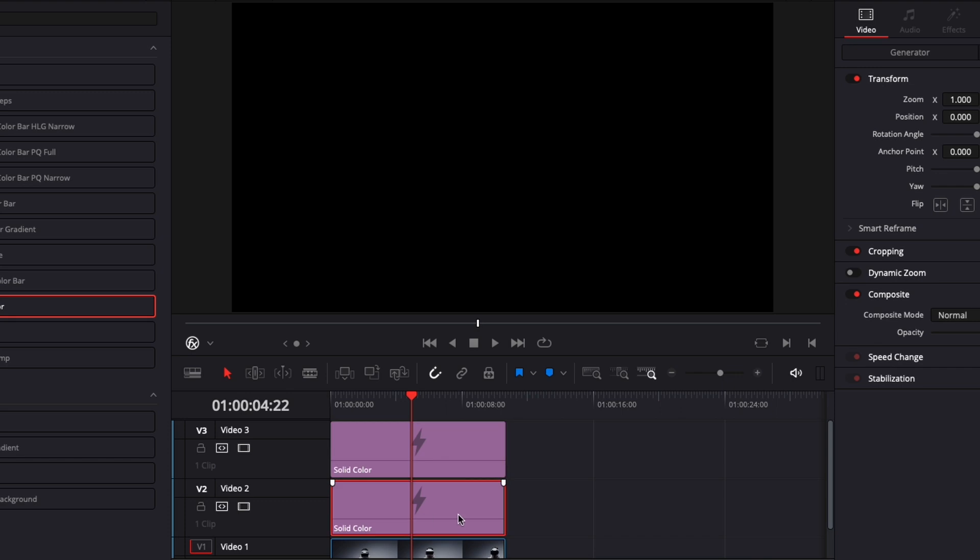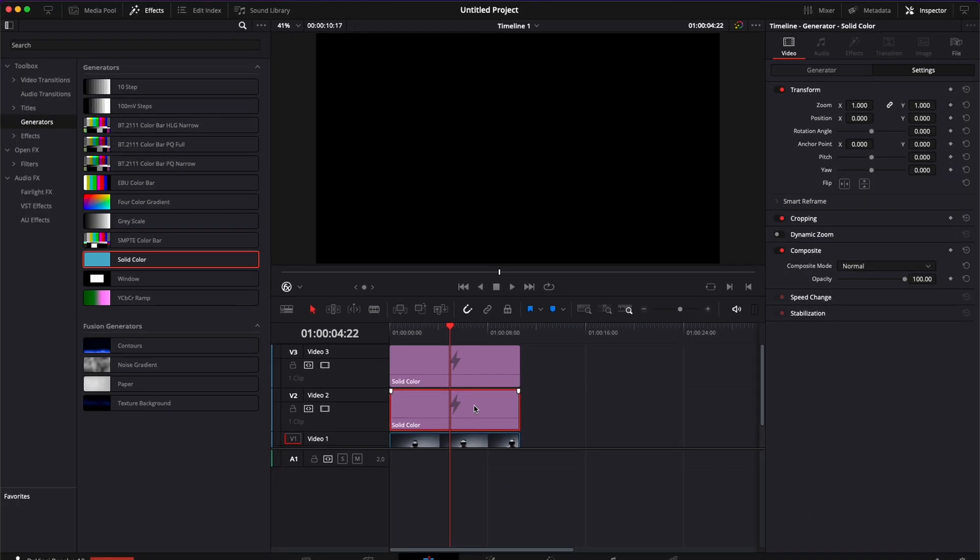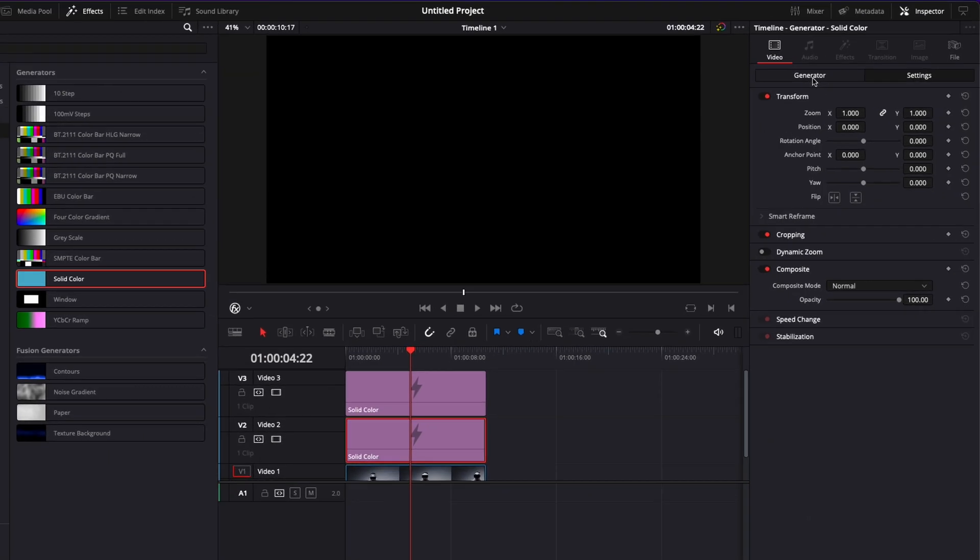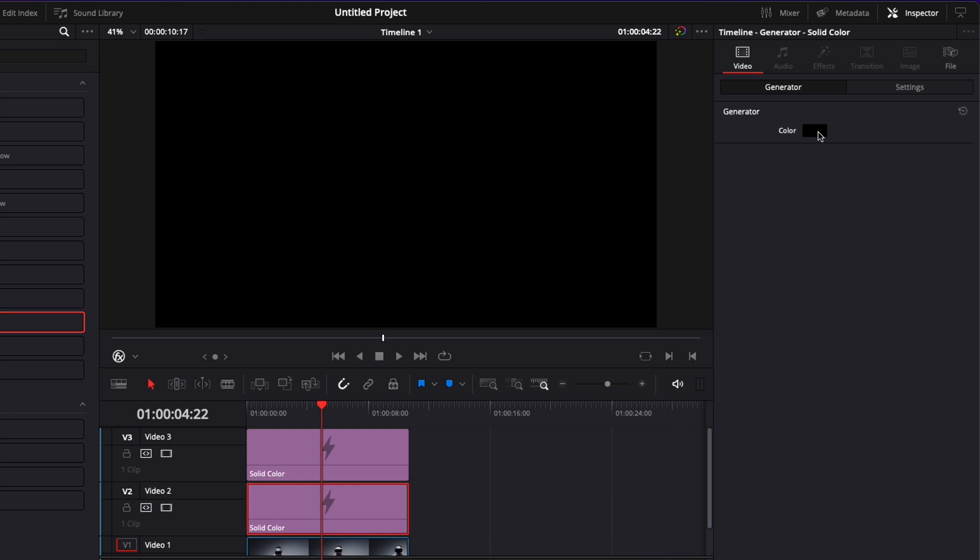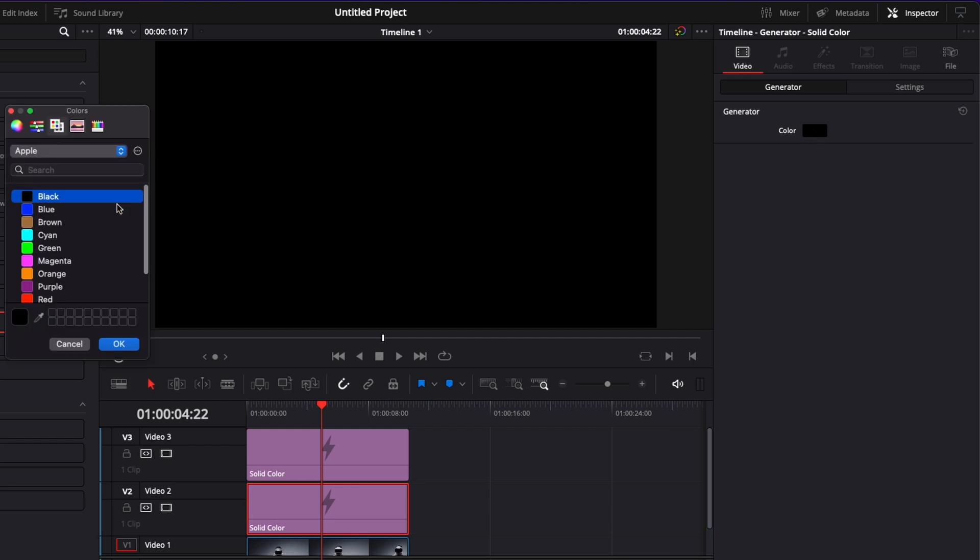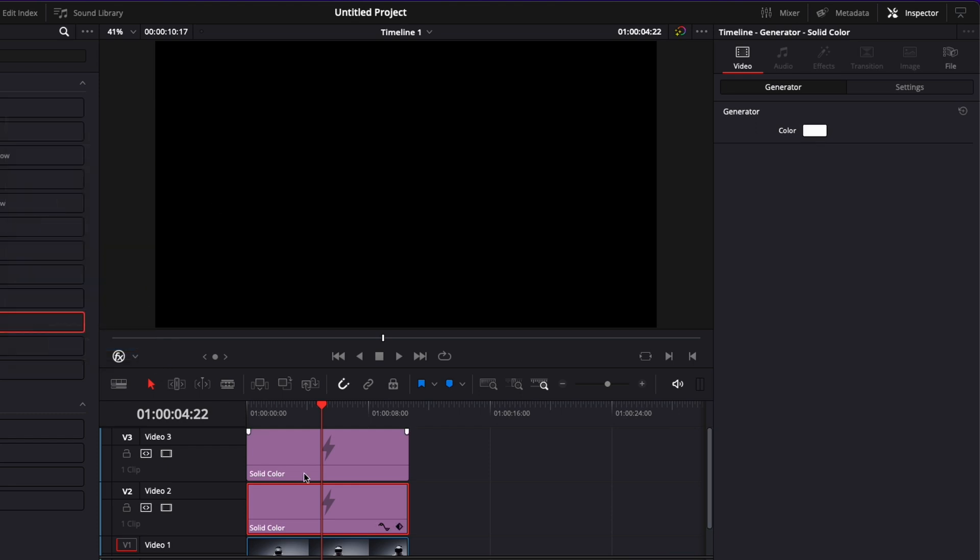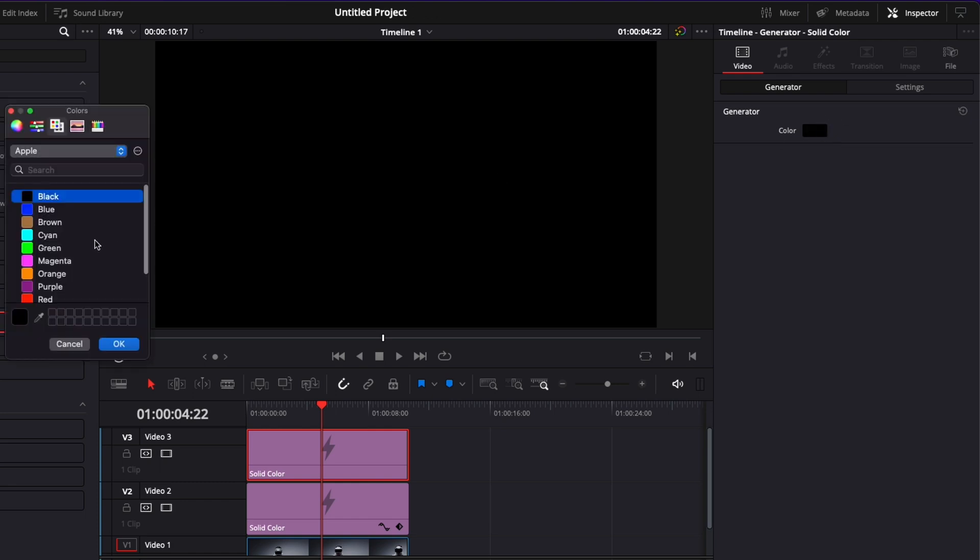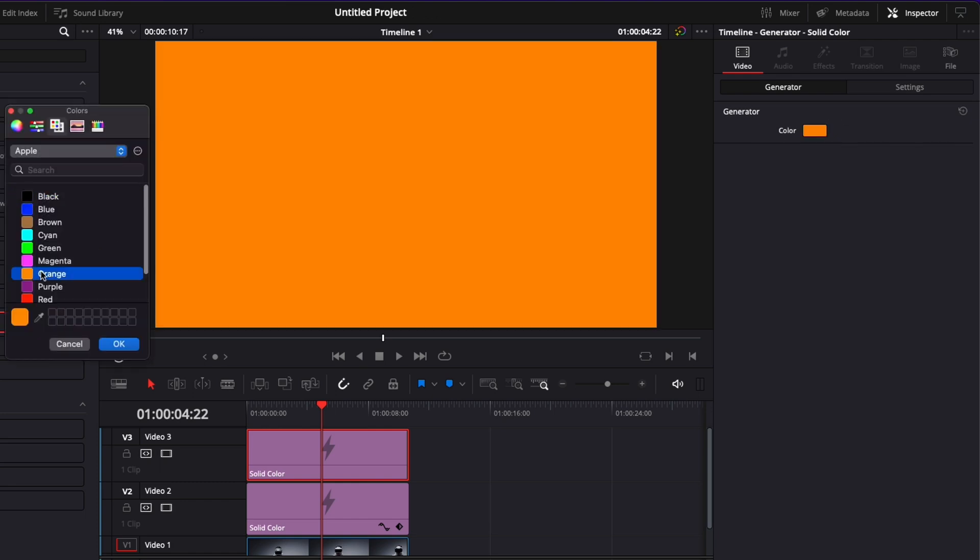Now we're going to change the color of the first solid color here by selecting it. Going to Generator, click on Color. I'm going to select white for the first one and for the second one I'm going to select it, go to Generator Color and here I'm going to select Orange.